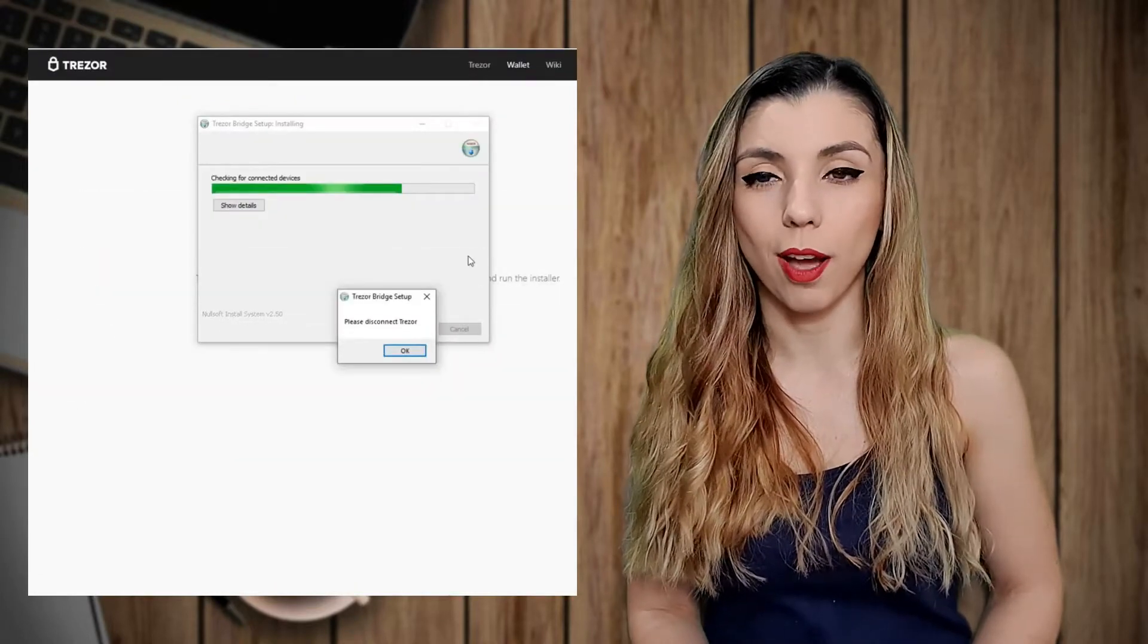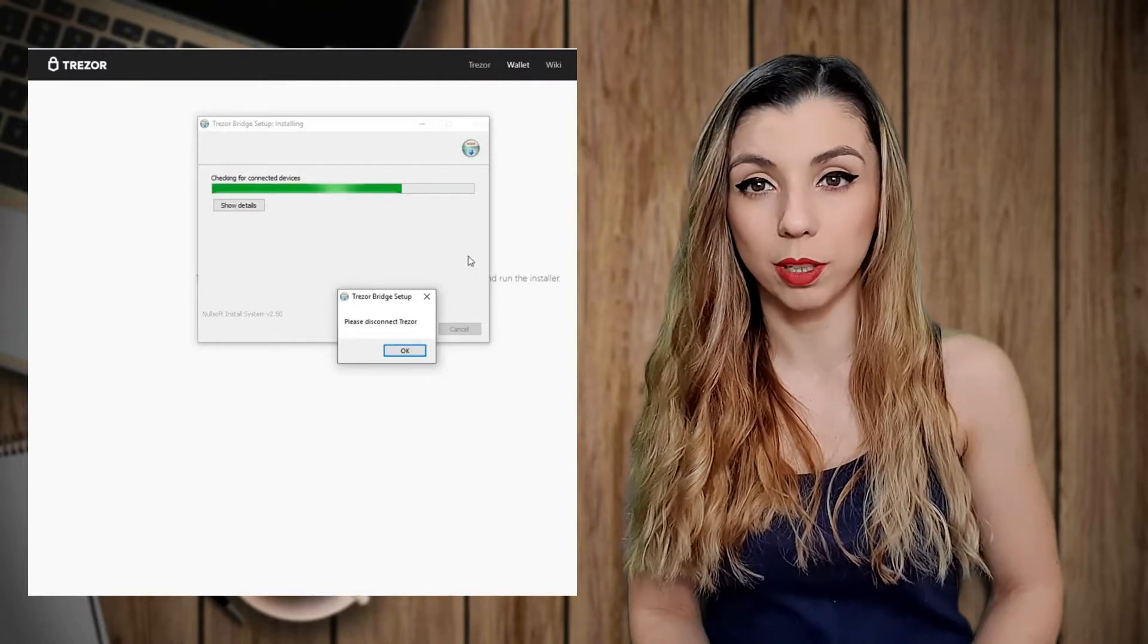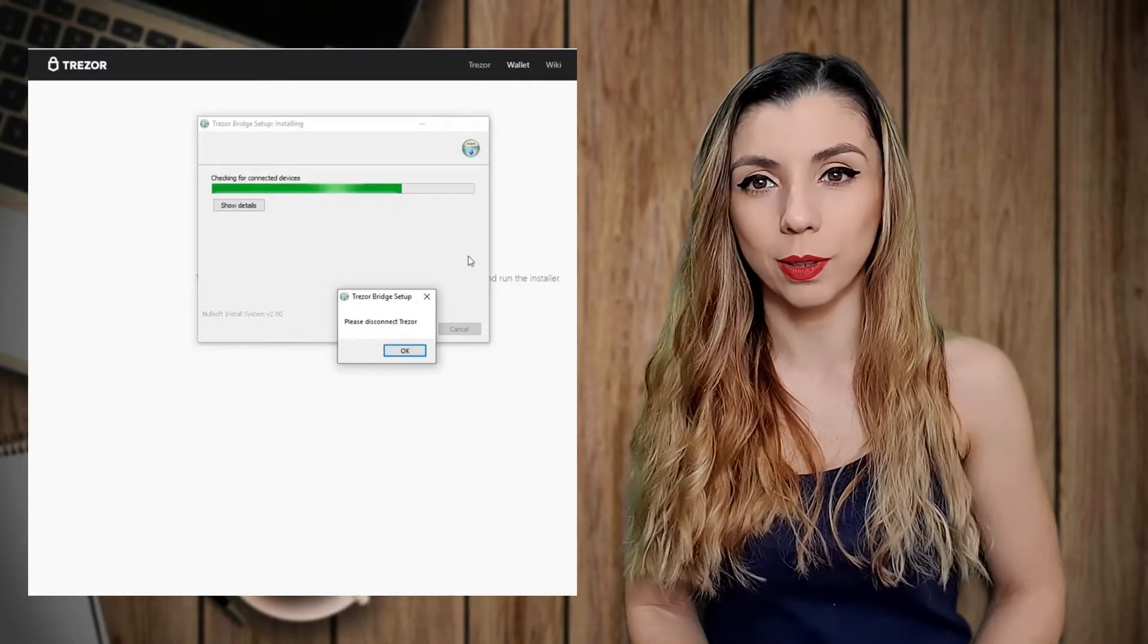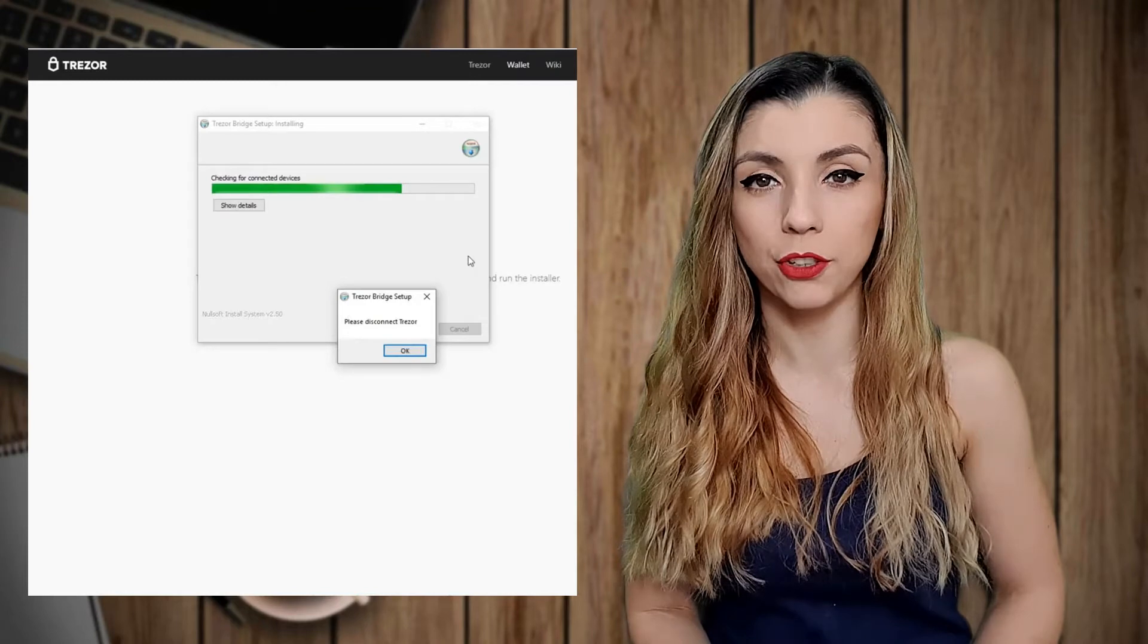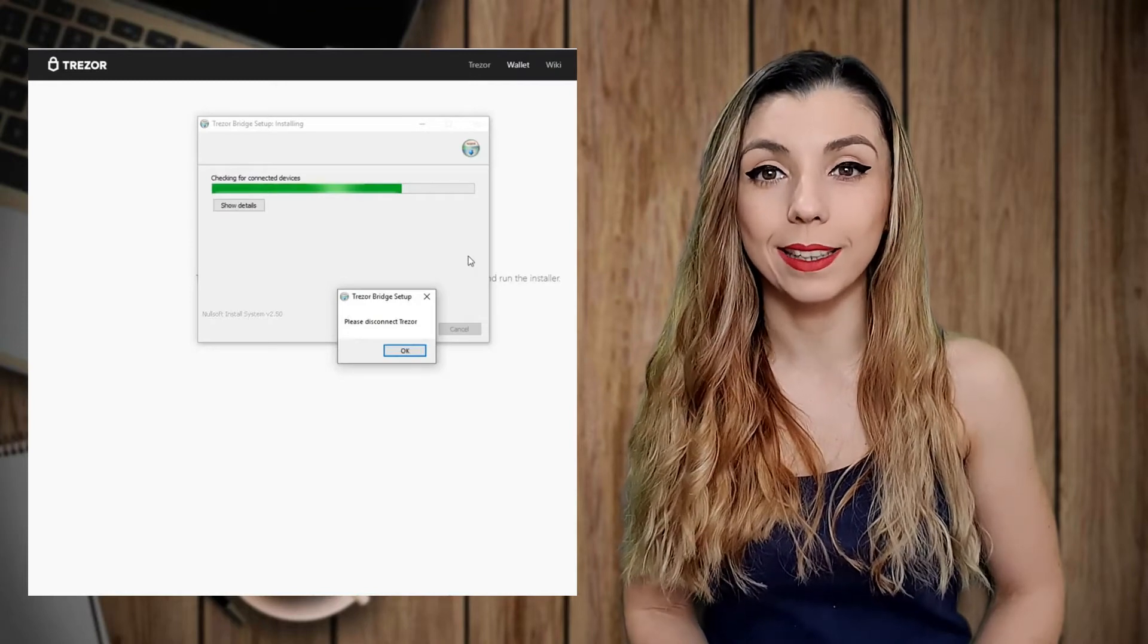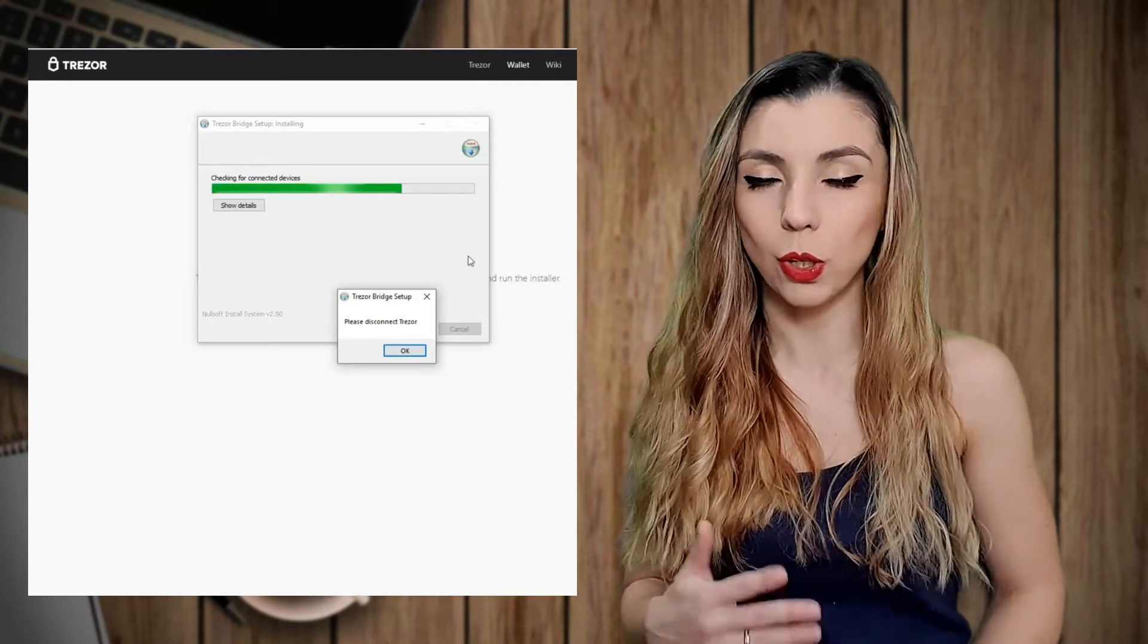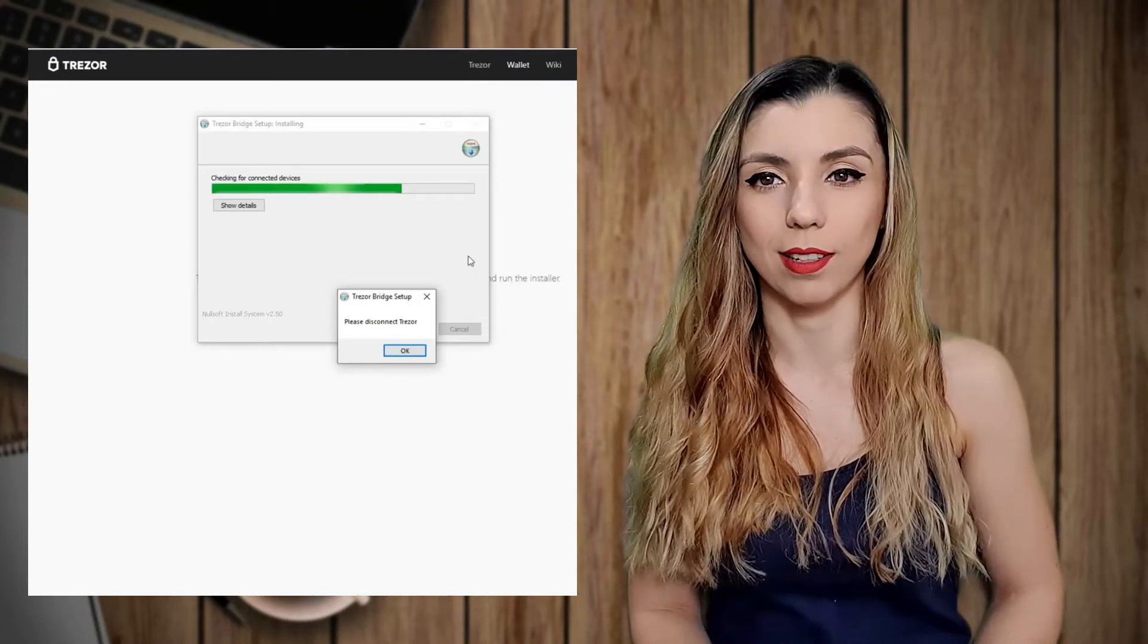During the installation process, you have to unplug the Trezor device from your computer. As you connect the Trezor One device and refresh the web page, you will see the wallet connected. So you can actually start the setup process.